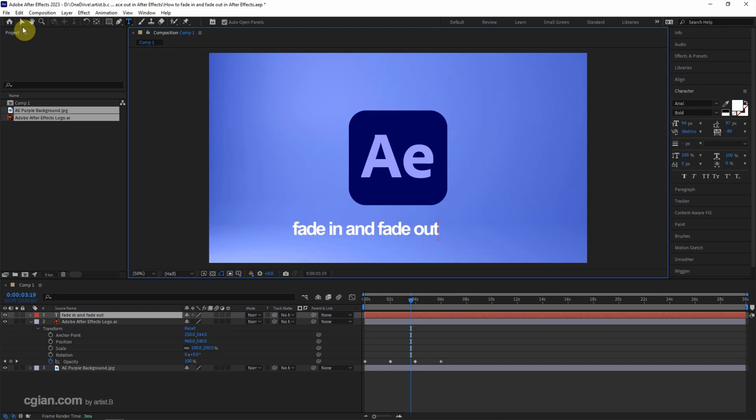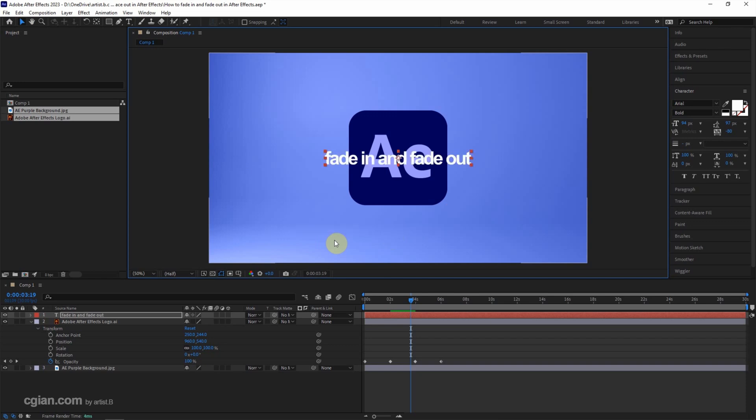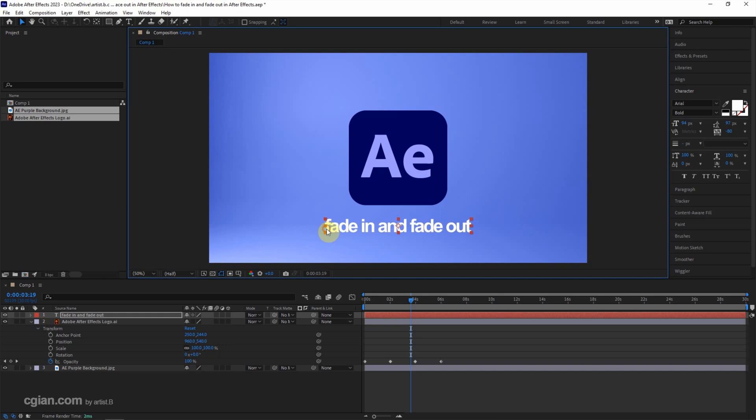I select it and ctrl alt home to center the anchor point. Then ctrl home to move to the center. And I move down here.